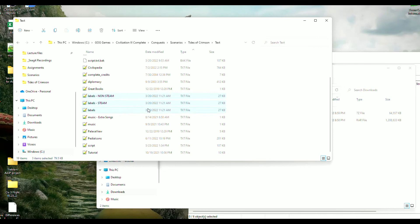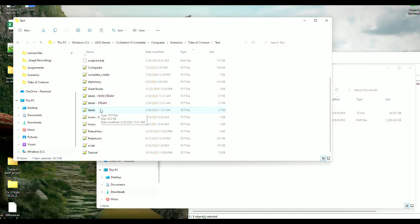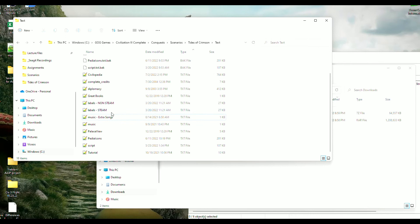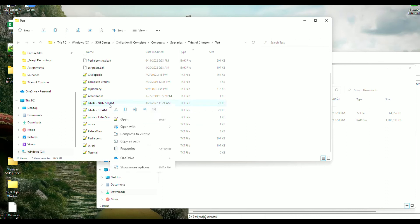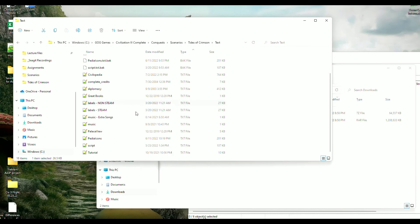So you're going to see three labels files here, right? And again, if you have the Steam version you don't need to do anything here. But if you have the GOG.com version, what you're going to do is you're going to take this labels file that's plain, you're going to delete it, and then you're going to rename this one, the non-Steam file, you're going to rename that 'labels.' Just like that, and now you should be all set.